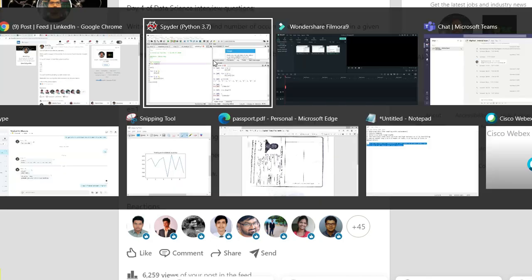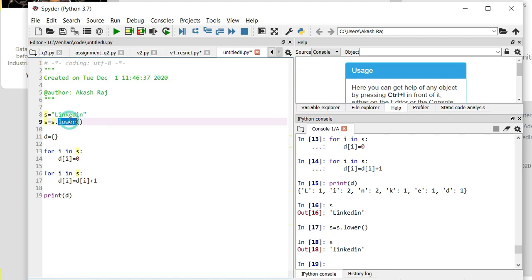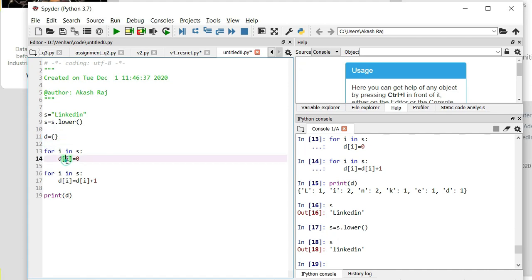It's like this. First, take the input and make it lowercase, because suppose 'L' is coming two times - capital L and lowercase will be counted differently. Initialize it with a dictionary, and then iterate through all the items and initialize that empty dictionary with zero value for all the elements, like d[l]=0, d[i]=0.